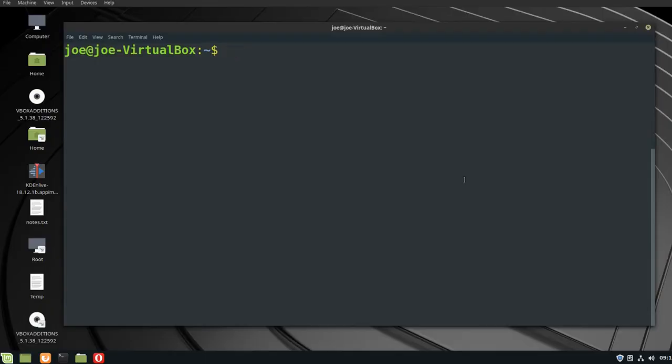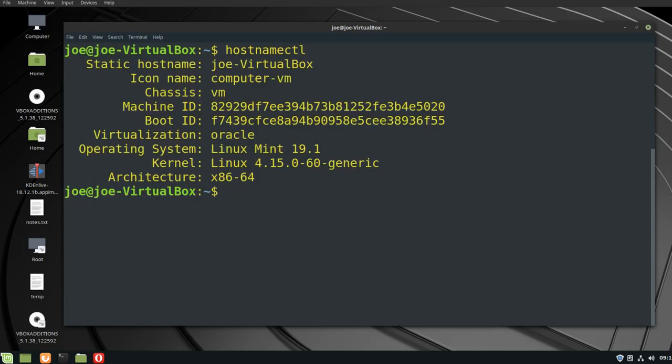I'm going to change my hostname in Linux Mint. I'm going to type hostnamectl, and you can see that my hostname is joe-virtualbox.